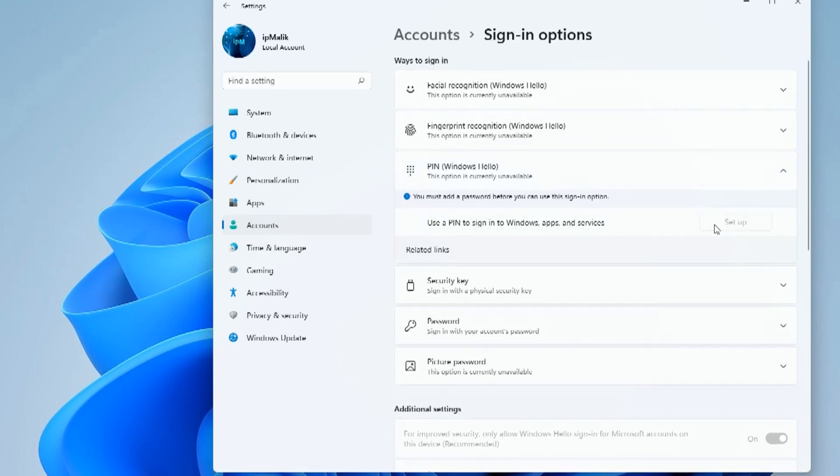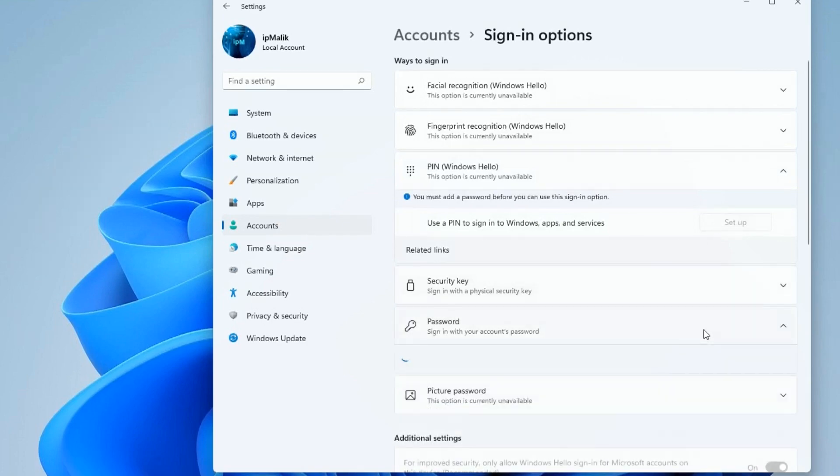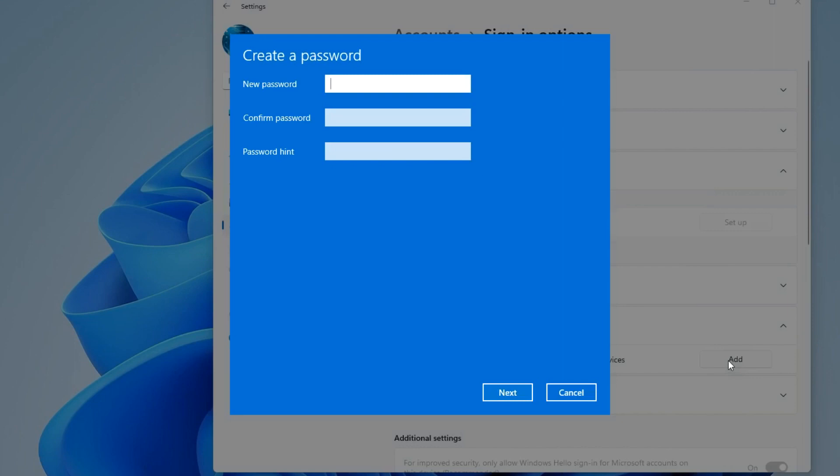Here we see that it is impossible to create a new PIN code. We will do this after creating a new password. Click here, click Add, and enter a new password.